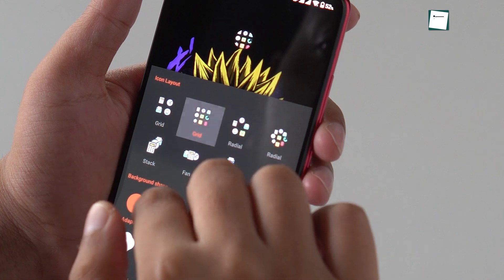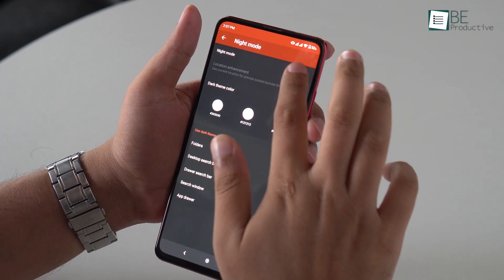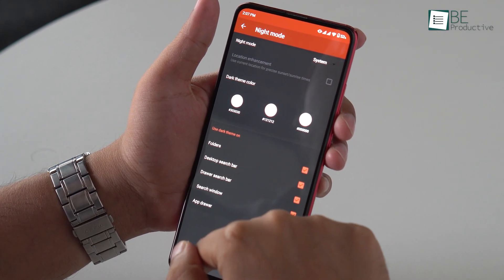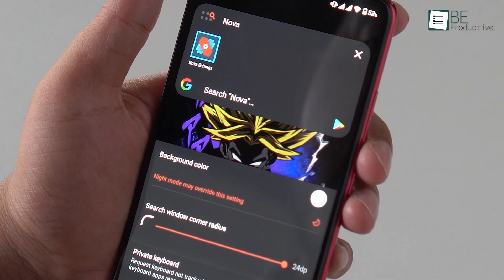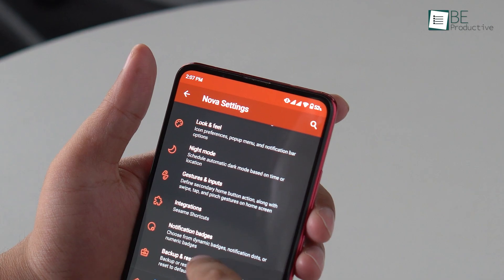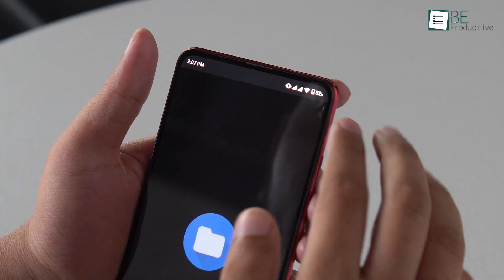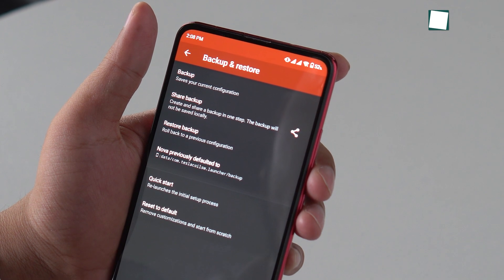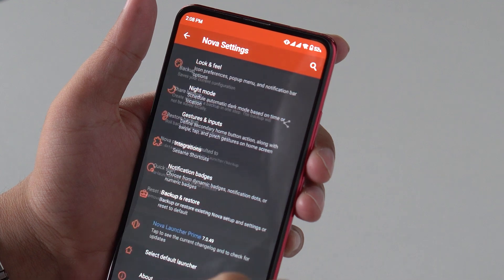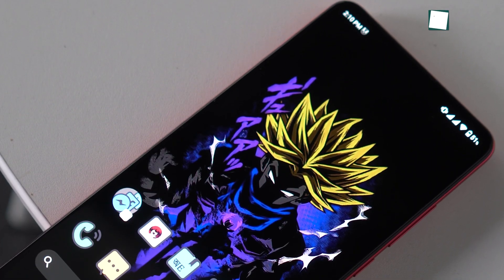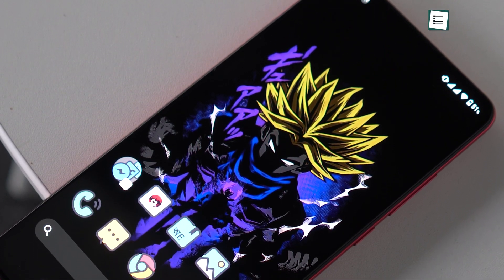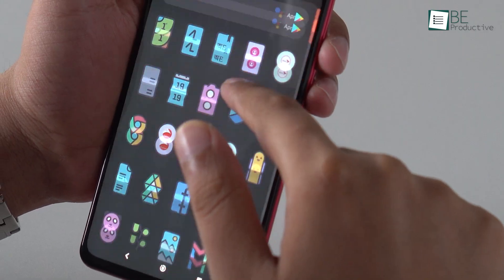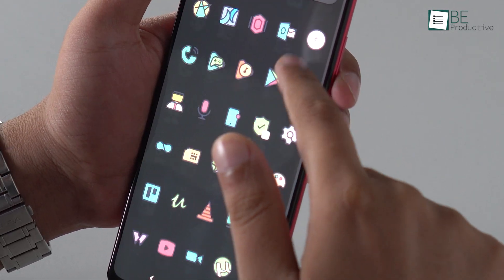Besides that, it also lets you tweak the style of your folders. Nova has support for thousands of icons, night mode and dark themes, search bar configuration, and so on. But the most standout feature for us is the backup and restore, which lets you try a new or existing Nova setup just in a snap.